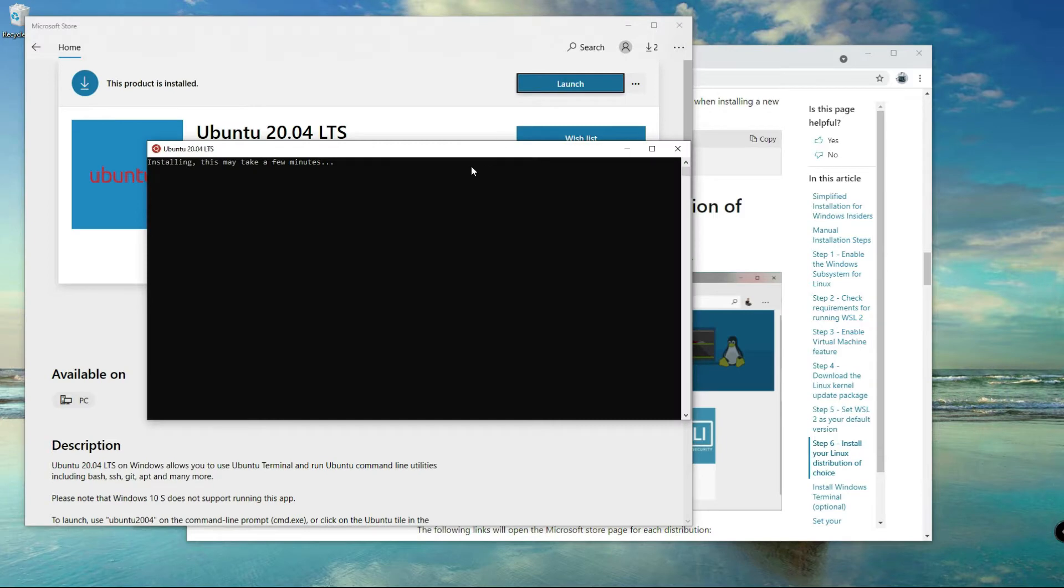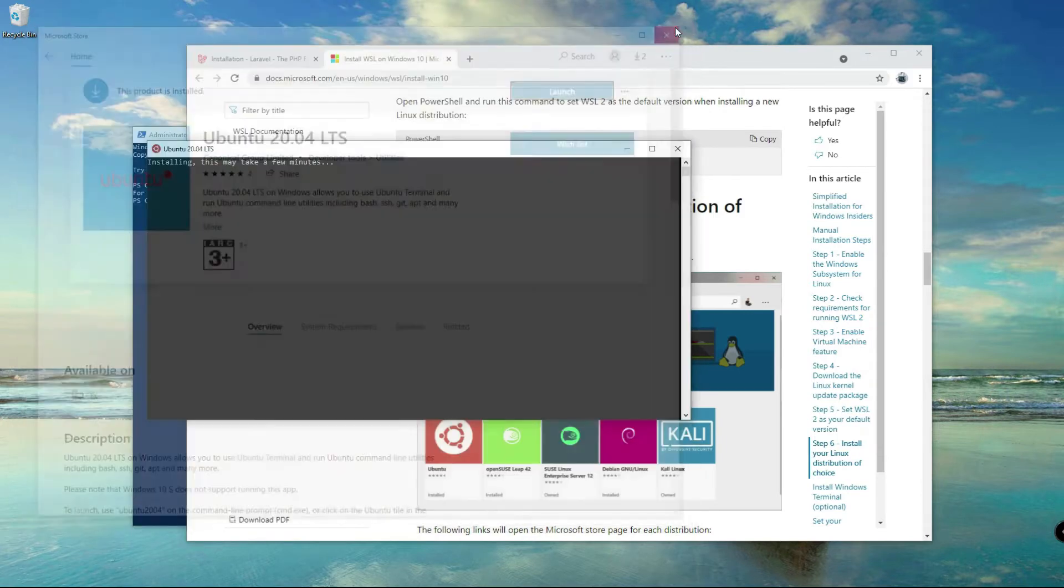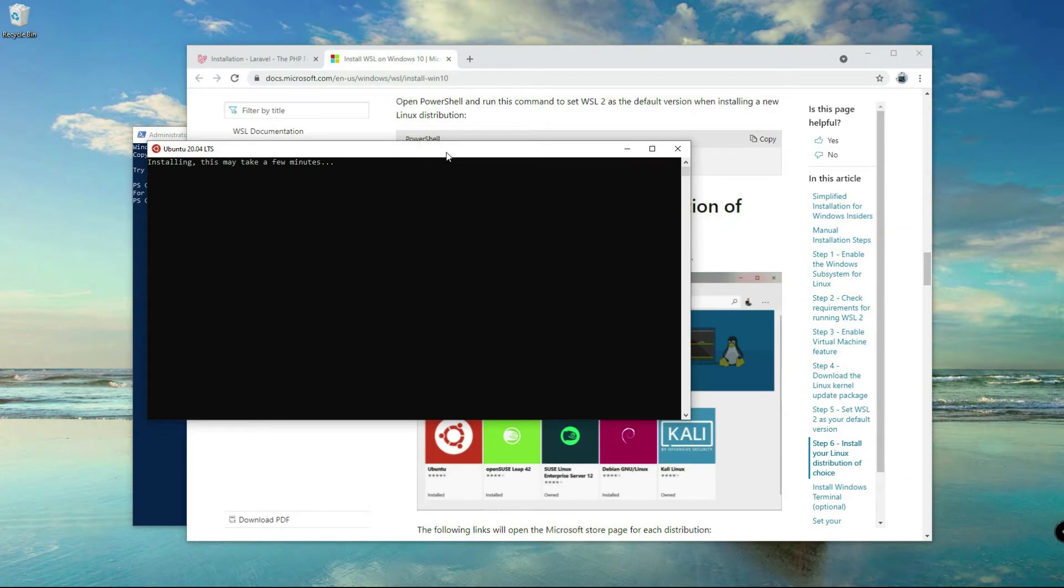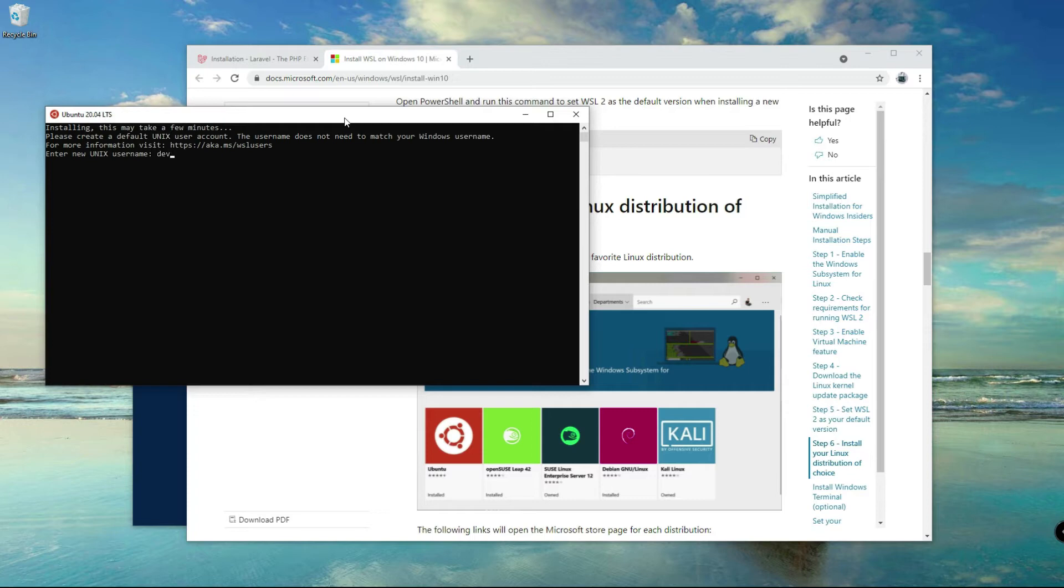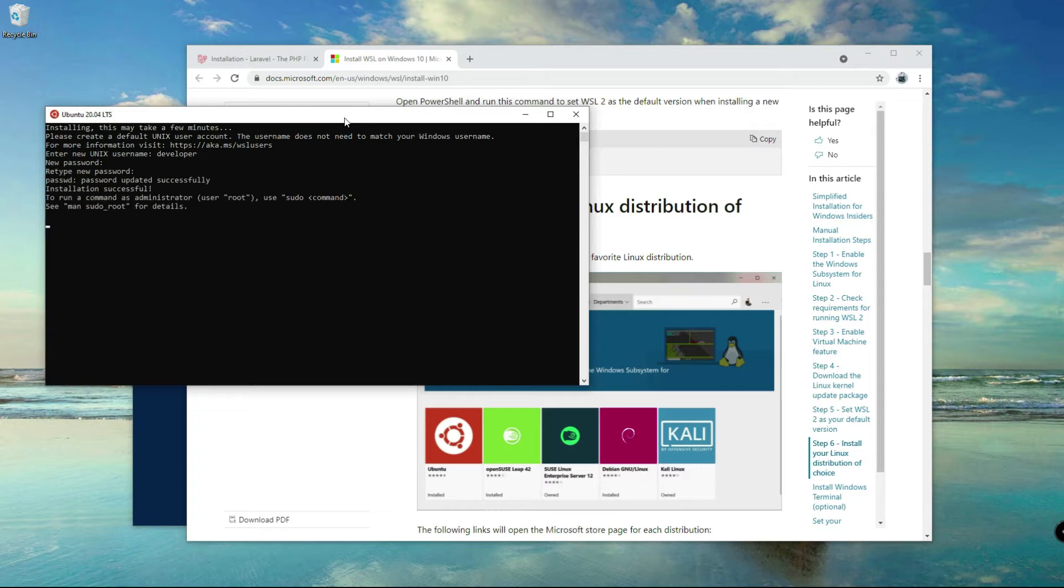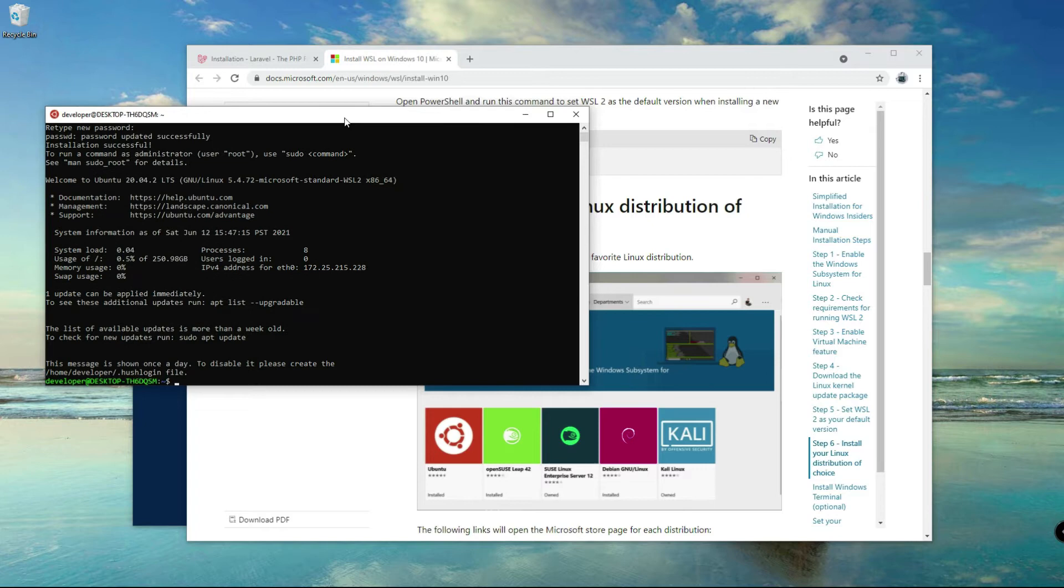Click install to install the app and then once done click on the launch button here and wait for the app to initialize. I'll use developer as username and then enter new password. You have to remember your password here because you are going to be needing this password later.